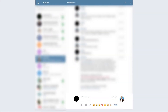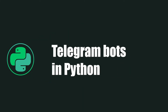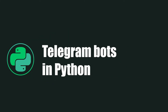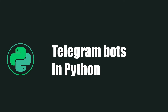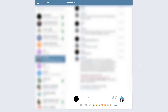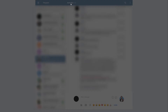Hello everyone, today we continue learning Python, and today I'll work with the Python Telegram Bot API by creating a bot. The first thing you need to do is go to your Telegram and then go to BotFather.